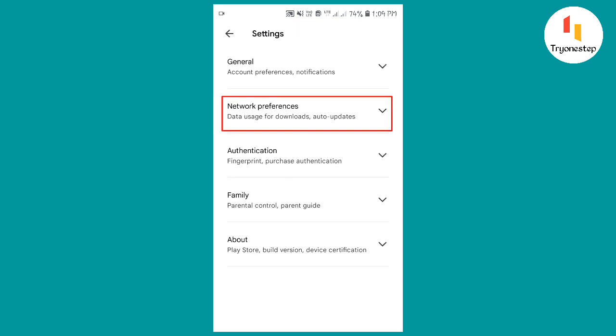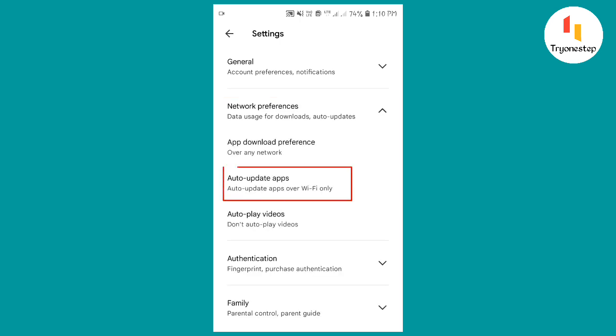Tap Network Preferences. Tap Auto-Update Apps.